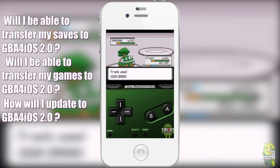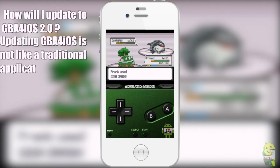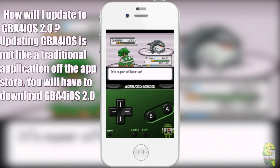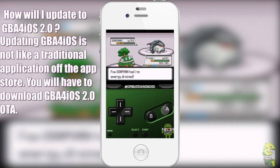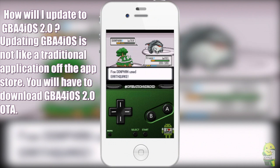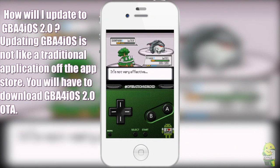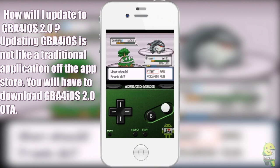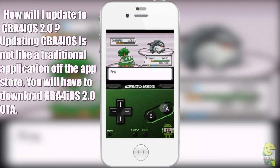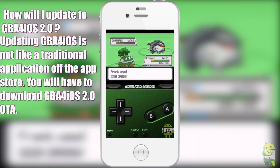GBA for iOS 2.0 is an update to the original GBA for iOS, but it will be its own separate application. Unlike updating apps in the App Store, GBA for iOS 2.0 will just be a completely separate application. And to answer the other two questions, how about I just show you?